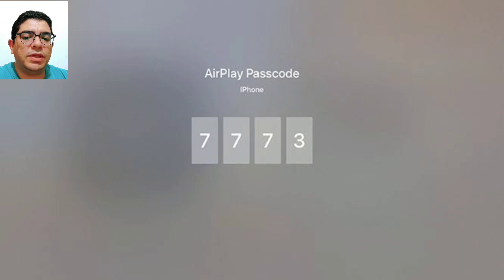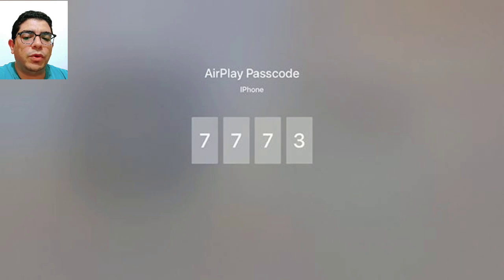Enter the AirPlay passcode that is displayed on your TV screen. This passcode will be visible on your TV screen for you to input.